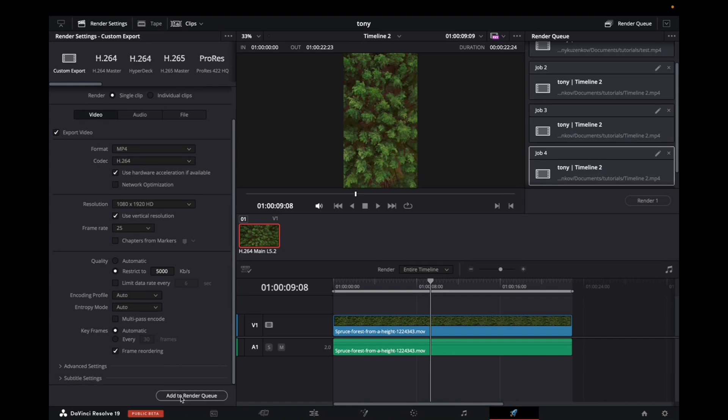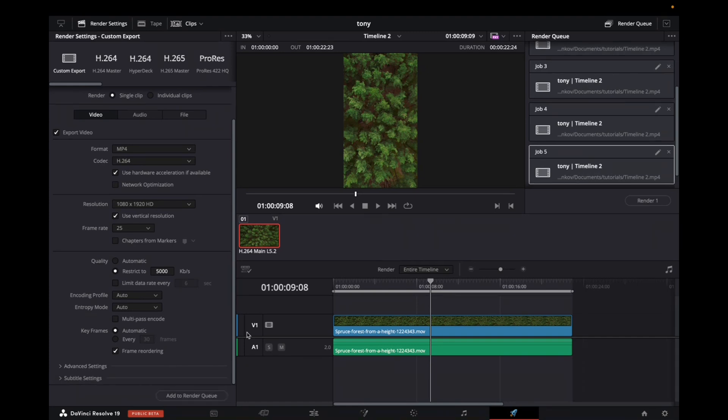Click to add to render queue. It will add it to the queue, and then render. That's it.